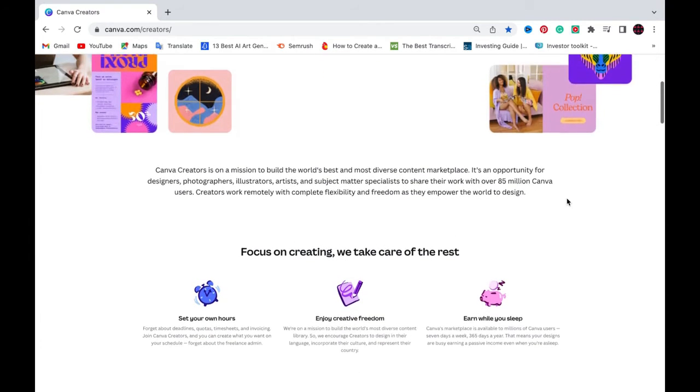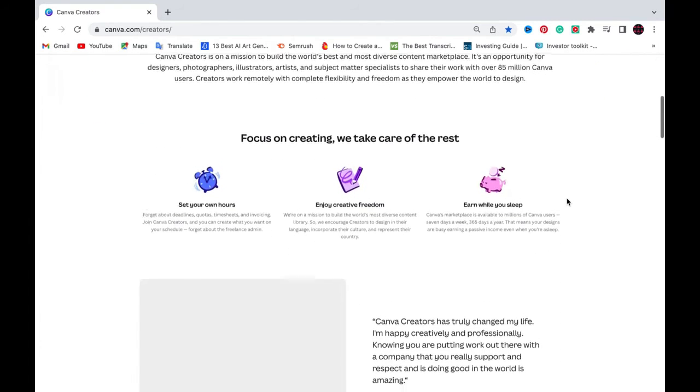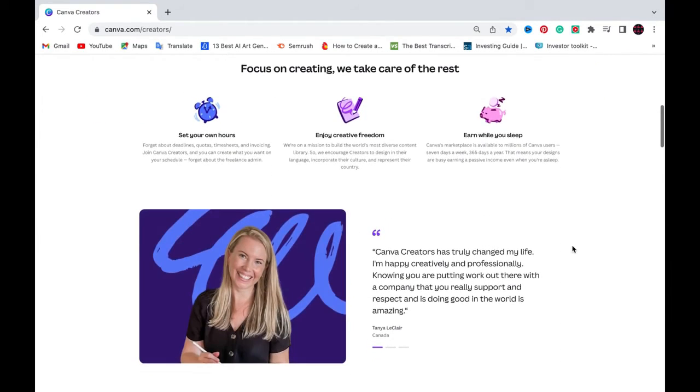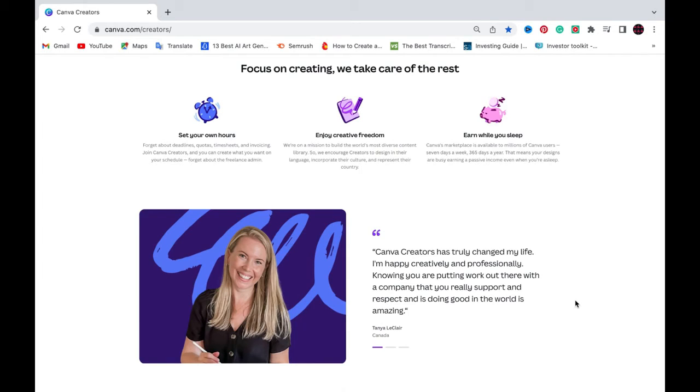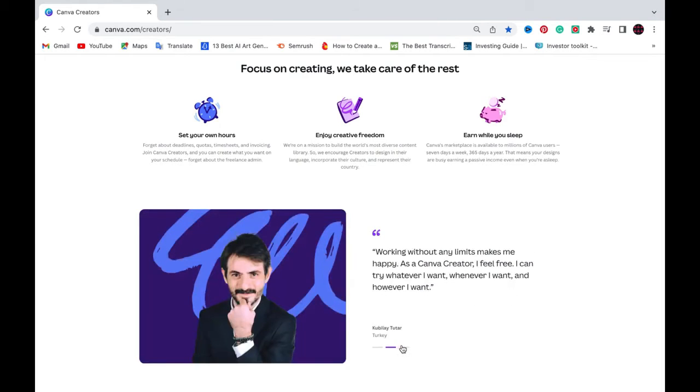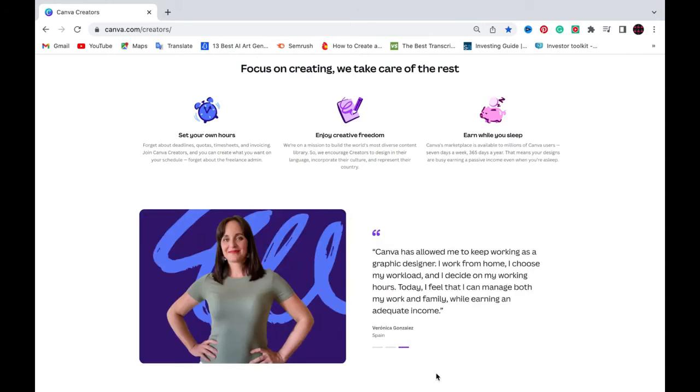Now, how can you succeed? Well, there's a couple of different tips that I have for you. First of all, quality versus quantity. Please focus on the quality and the uniqueness of your submissions. High quality original content is more likely to get approved and used. Don't use AI generated content as much as possible and always be unique and always be original in your creations.